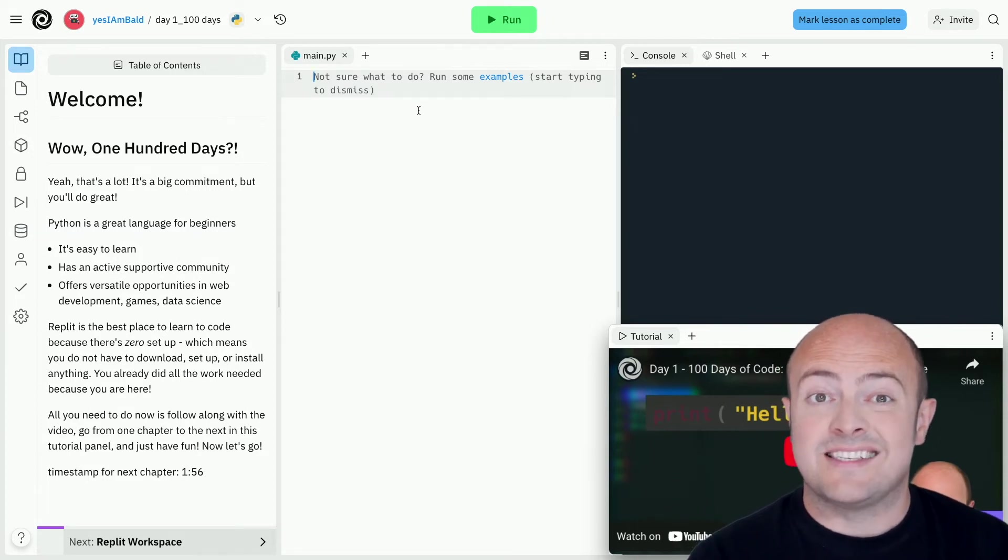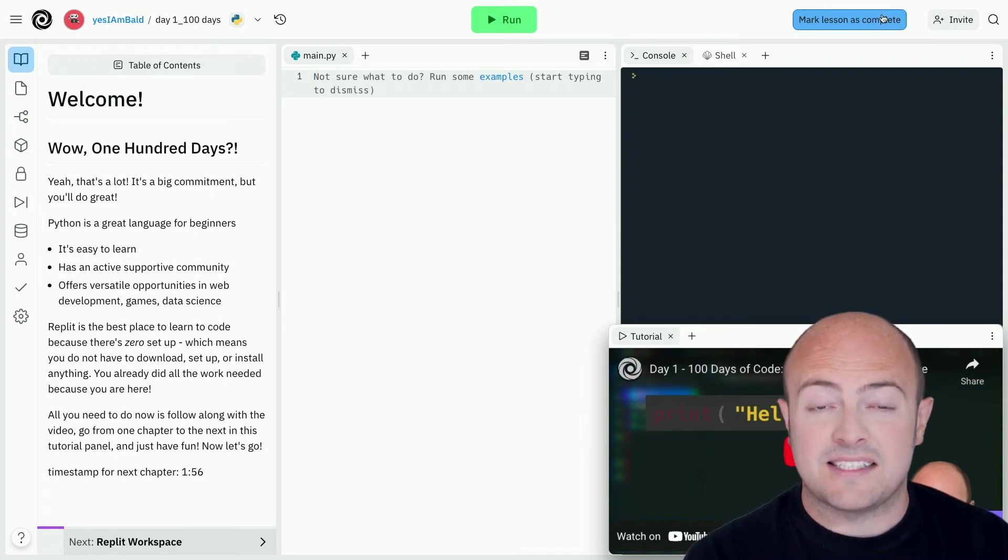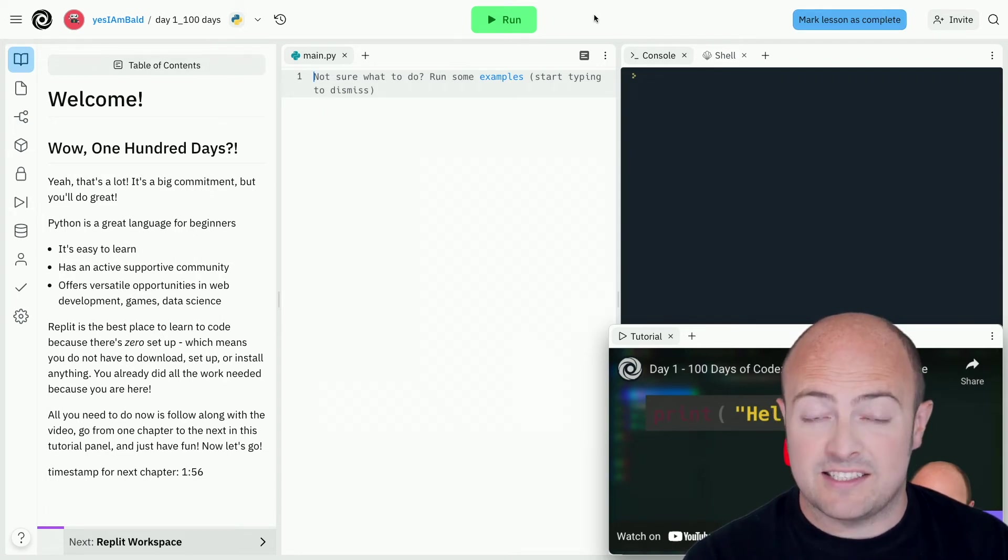You're going to type your code into this main window and click run to run it. When you're done click mark lesson as complete to move to the next stage.